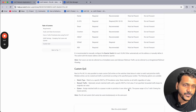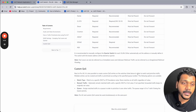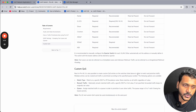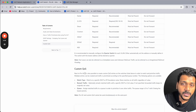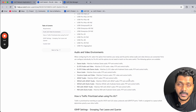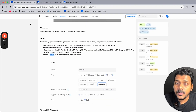You can also choose custom QoS. If you don't want the default QoS options, you can set custom QoS entries according to your requirements.